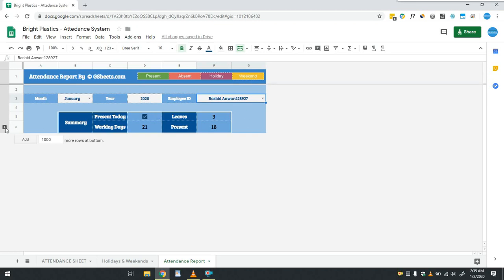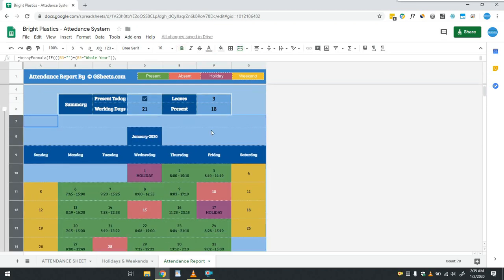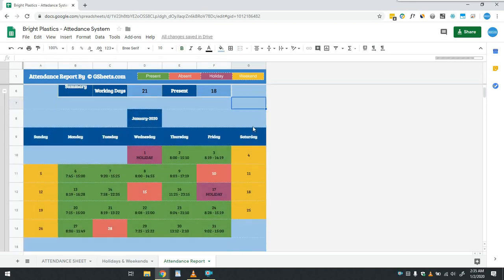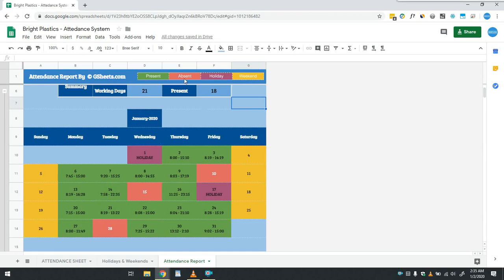Showing the days on which employee was present in green color, absent days in red color, holidays in magenta color and weekend in yellow color as can be seen in the header.